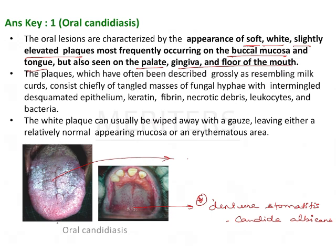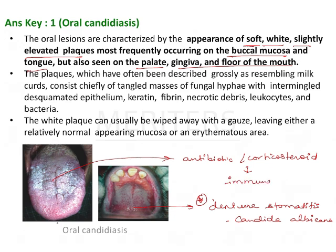Denture stomatitis occurs because of ill-fitting dentures due to Candida albicans infection, important in denture wearers. Oral candidiasis is also associated with antibiotic use, corticosteroid use causing immune suppression, poor oral hygiene, stress, and dietary factors. These are predisposing factors to oral candidiasis, also known as thrush.